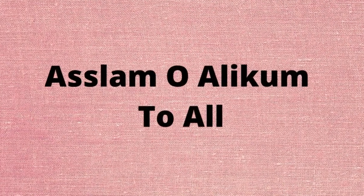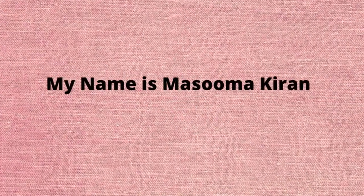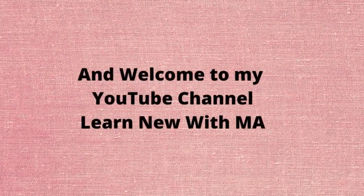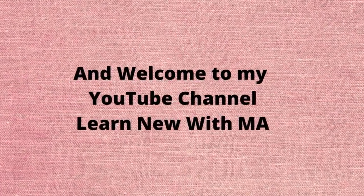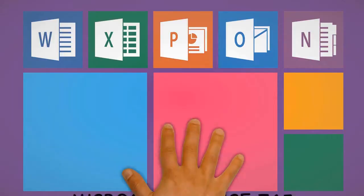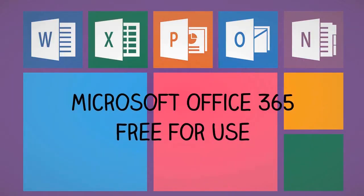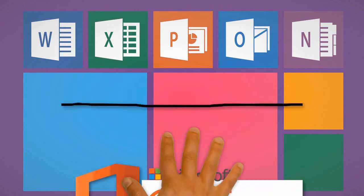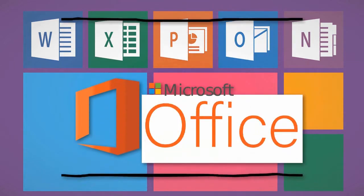Hello and Assalamu Alaikum to all. My name is Maasuma Kiran and welcome to my YouTube channel Learn New with MA. Microsoft Office 365 free for use - yes, I am using it more than a year.